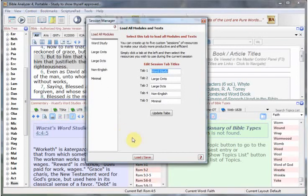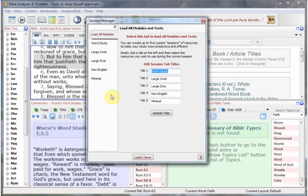The Session Manager is a place where the user can configure certain arrangements of the resources and modules into sessions which they can load instantly at any given time.